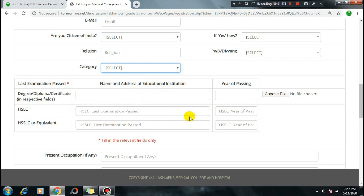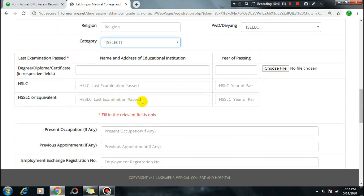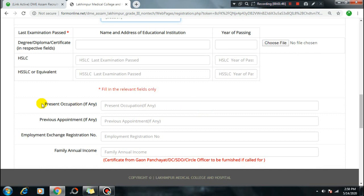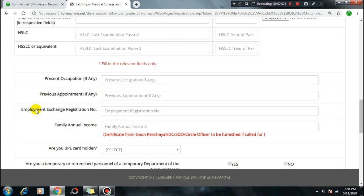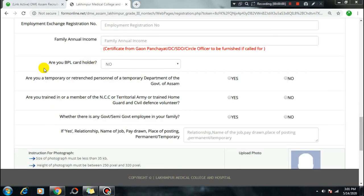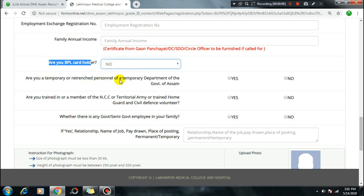Select citizenship - whether you are a citizen of India. Select religion. Indicate if you are a PWD (Person with Disability) candidate. Select your category - General, OBC, MOBC, or SC category. For the last examination passed, provide details for Class 8, degree, diploma, HSLC - fill in the name and address of the education institute. Also provide employment exchange registration number and family annual income.